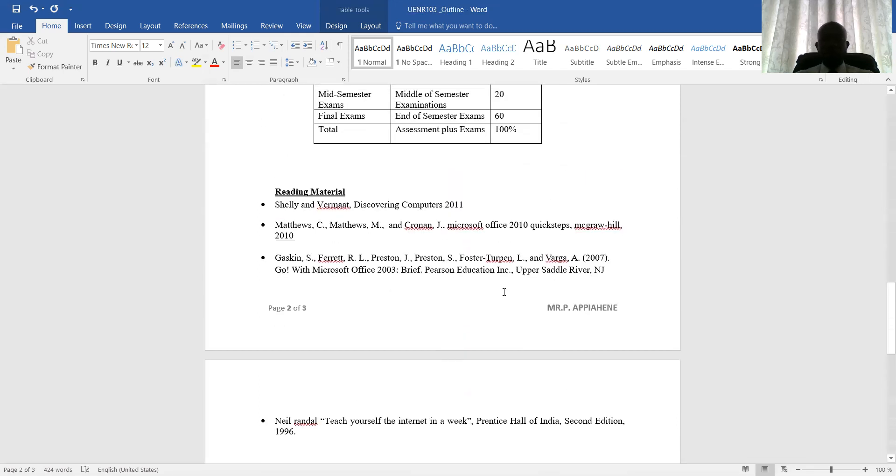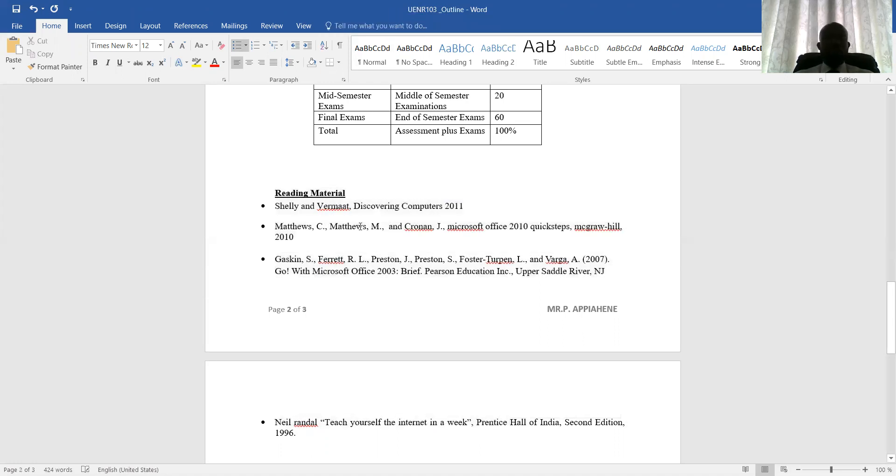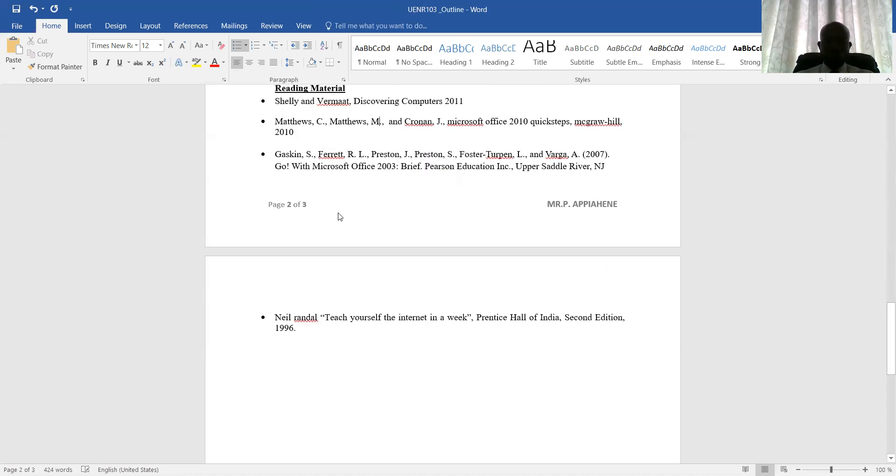As I indicated, these are some of the reading material, the learning material. But please, as I mentioned in class, there is no library in the world that is bigger than Google, or that is bigger than the internet. So once you have your internet with you, you can search for any material that you want to use to learn this particular course.